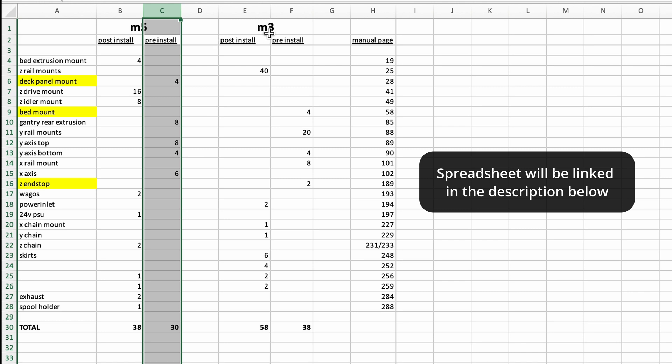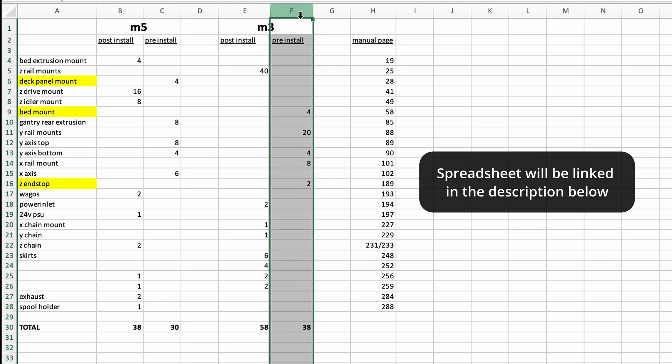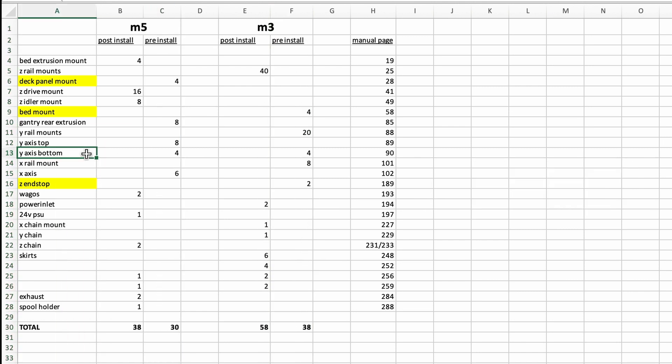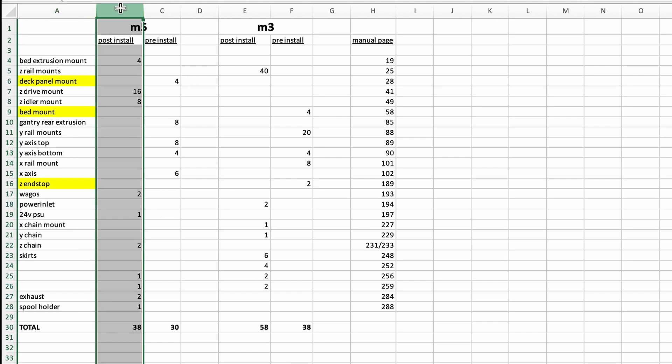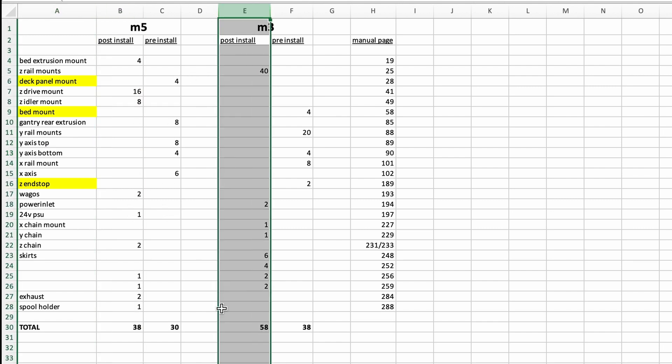The AliExpress nuts can be slid into the extrusion ends prior to assembly, such as the gantry. Those are in the adjacent column. I have enough Misumi M5 nuts, but will be short on the Misumi M3.